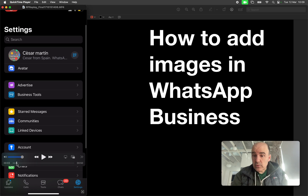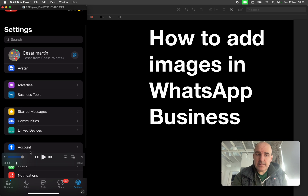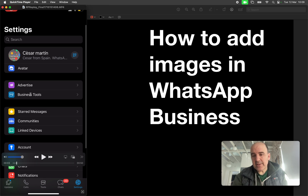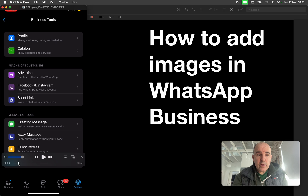You have WhatsApp Business installed — this is your WhatsApp Business account. You need to go to Business Tools. This is an iPhone interface; on Android it's a bit different but very similar. Inside Business Tools you have the option to create a catalog.